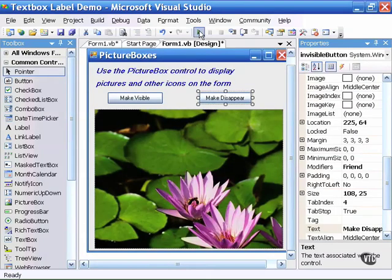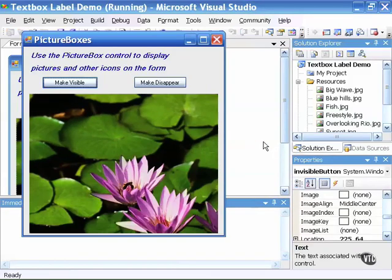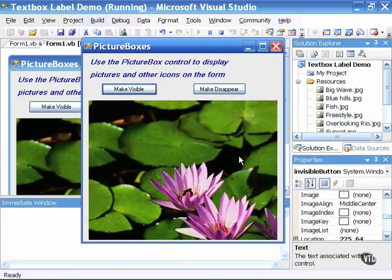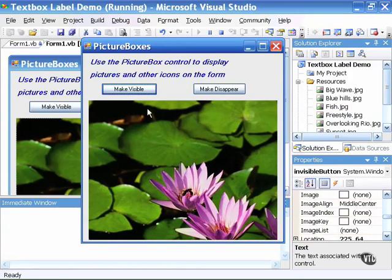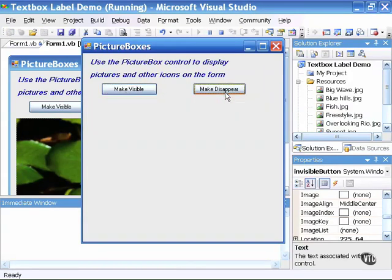So we turn to the form and run the project to see if it works. The project is now running. As you can see the image automatically appears. So if I click the make visible button nothing happens since it already appears.